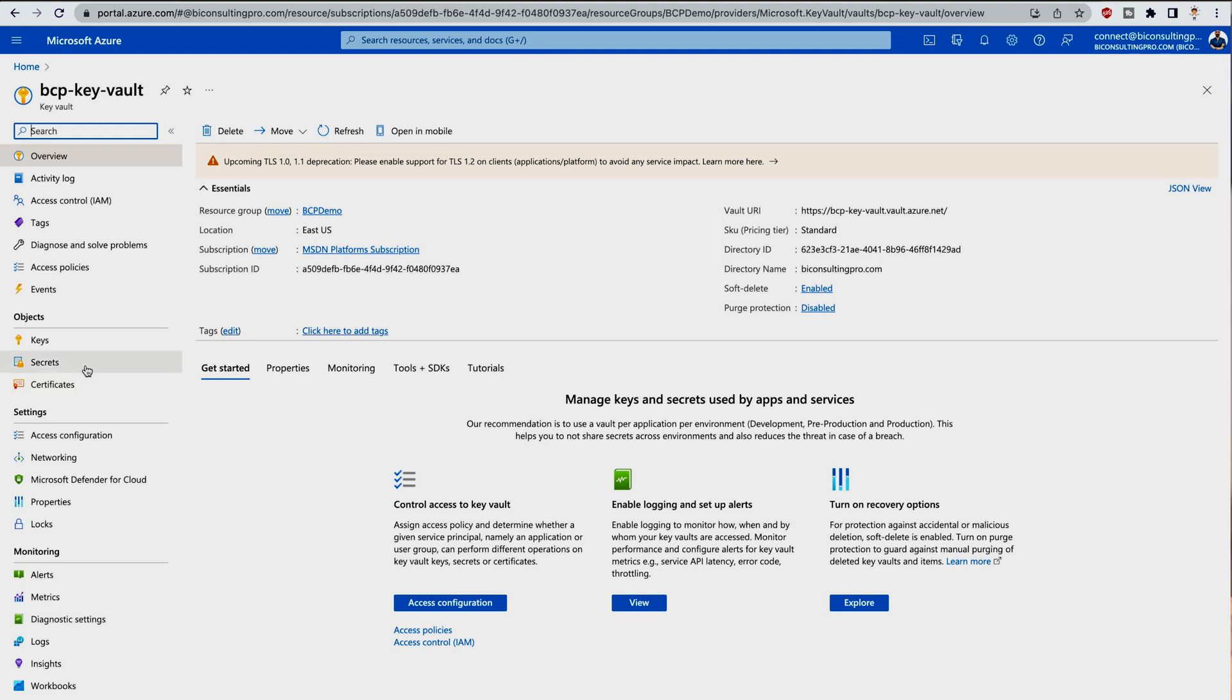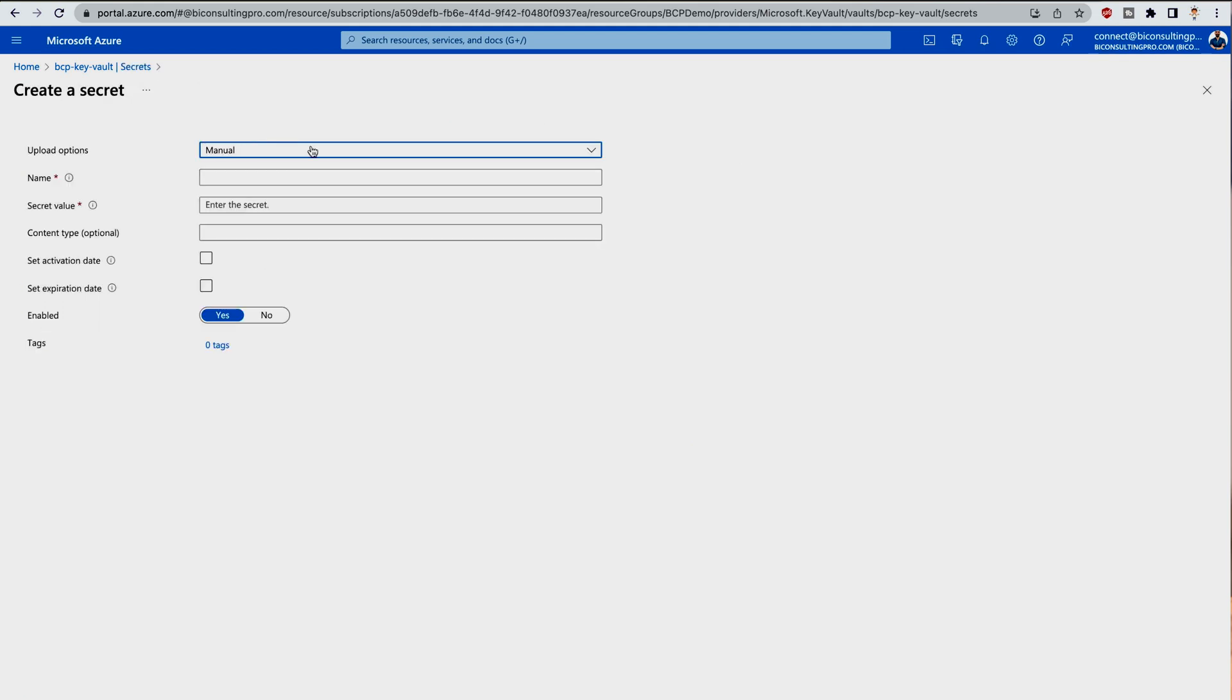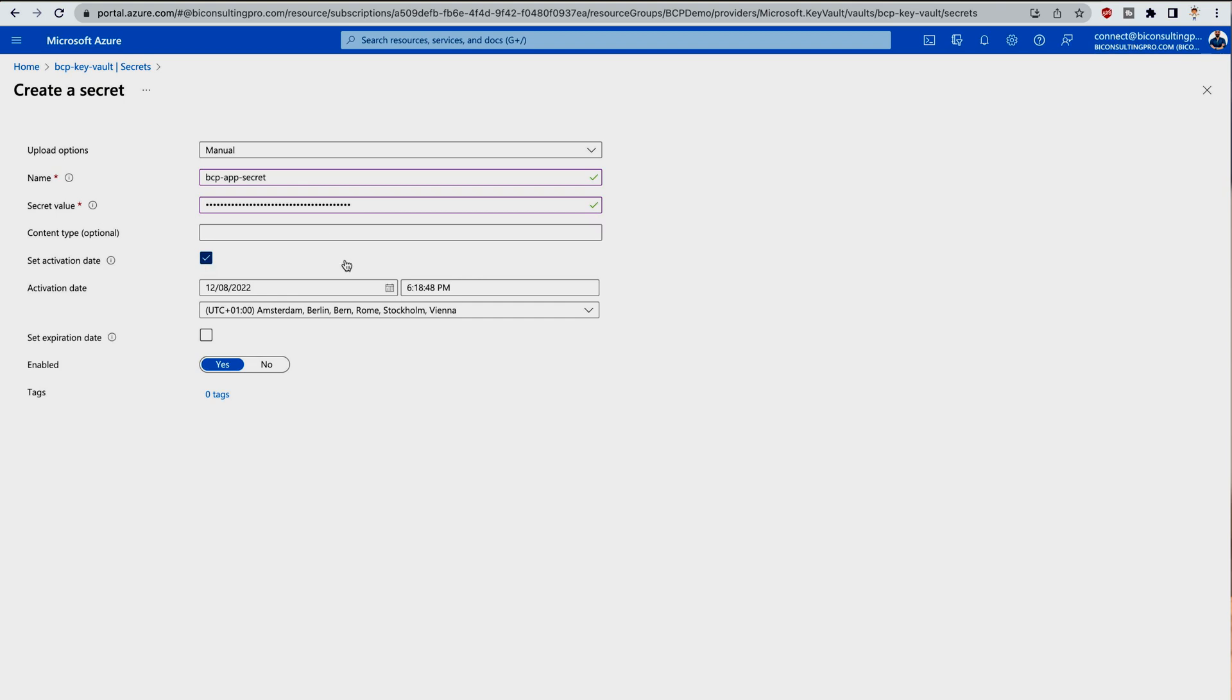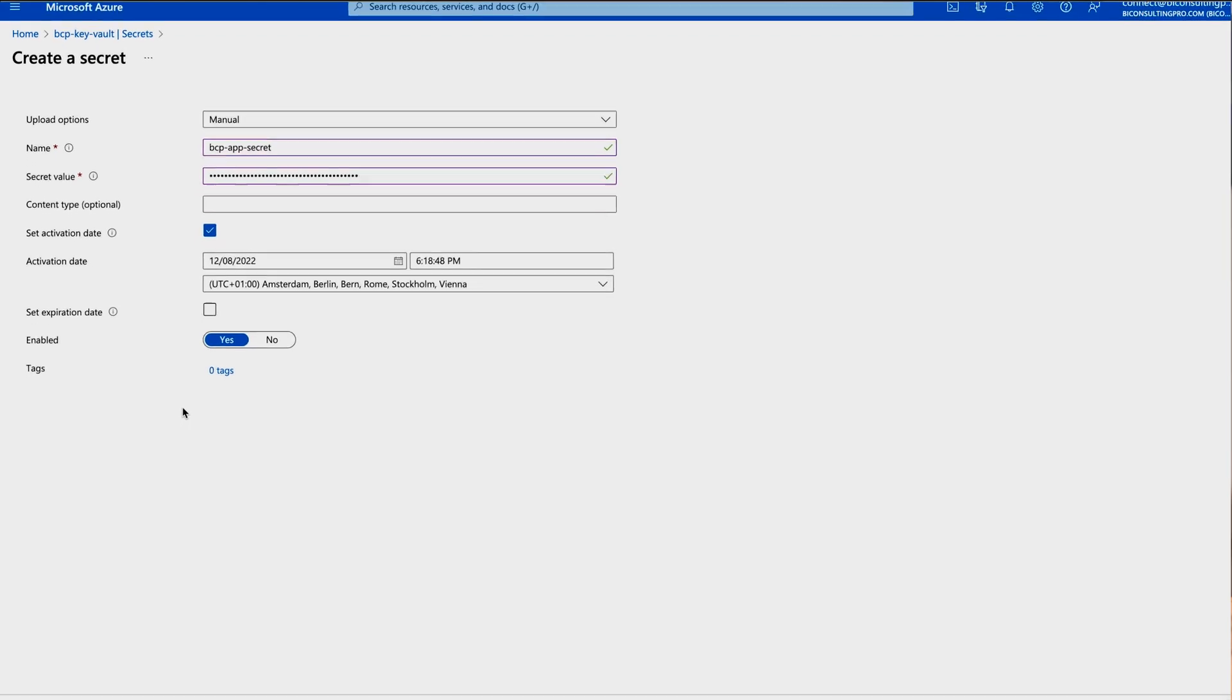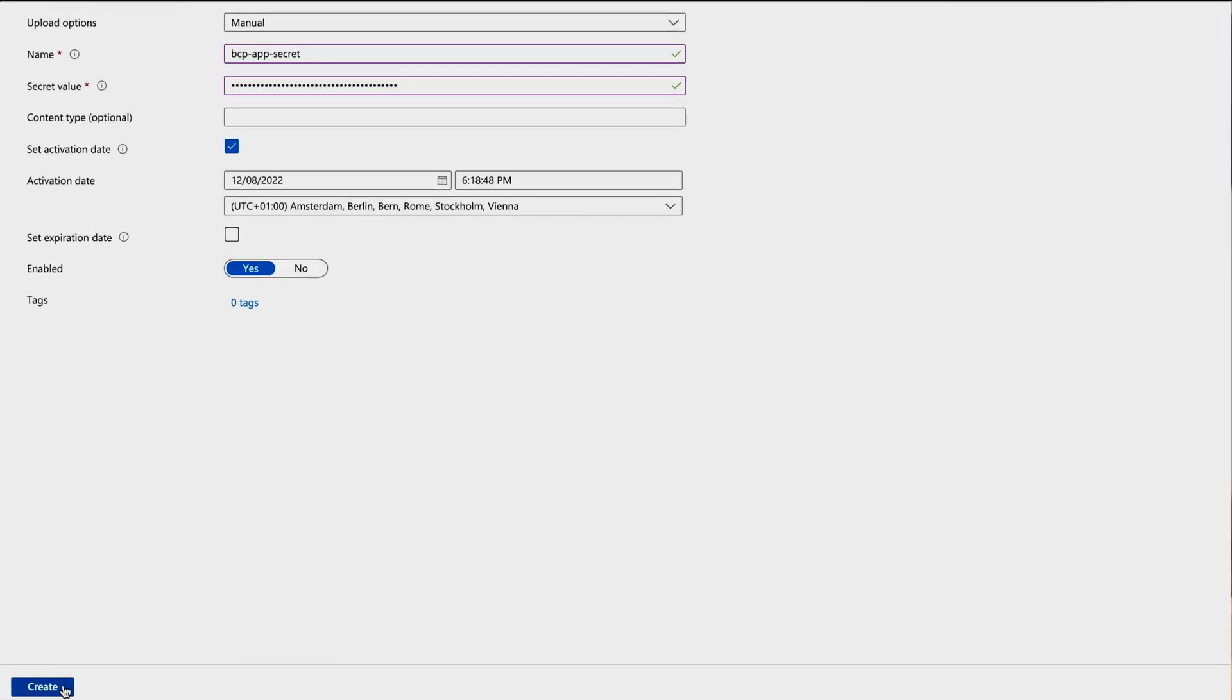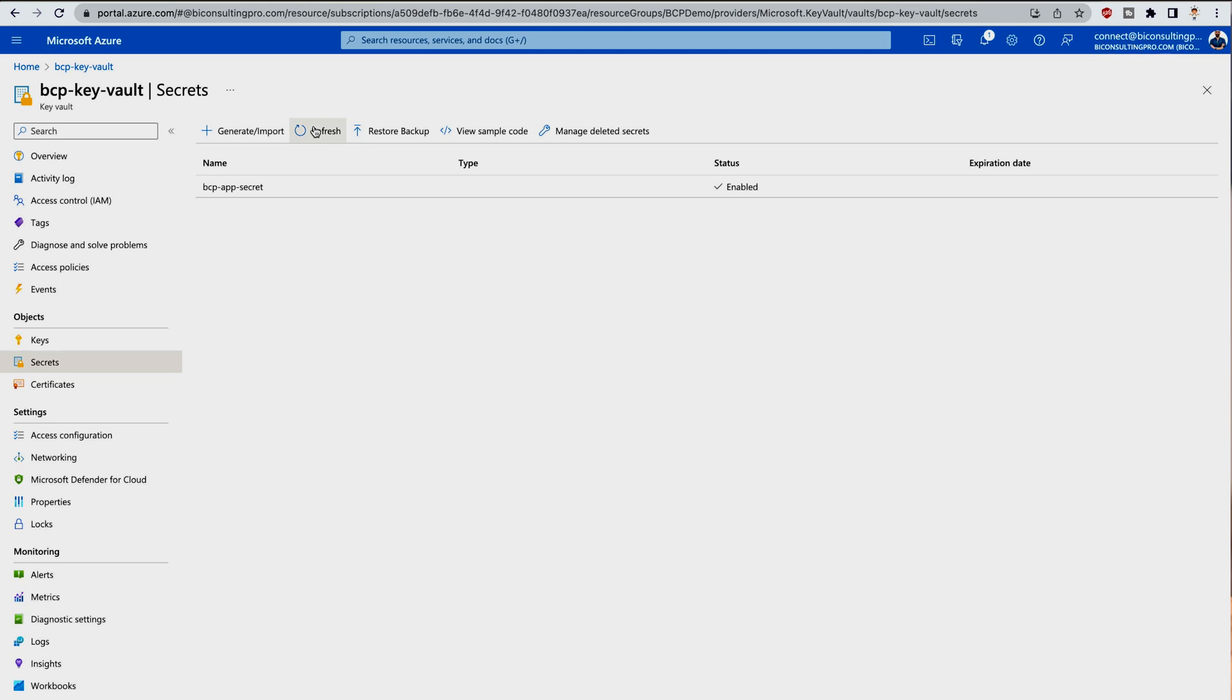Once you're here, you have to come to your left-hand side panel. You will find the Secrets tab—just click on this. Here we're going to generate or import. Click on this. I'm going to say Manual. You have to give it a name, so I'm going to say BCP App Secret. Here I have to paste my value that I copied. If you'd like to type the content type, you can do it. You can set the activation date, which I'm going to keep as today's date itself and the timing, then enable it. If you'd like to set the expiration date, you can do that too. If you want to add certain tags, you can do that, then hit Create. It's going to take some time.